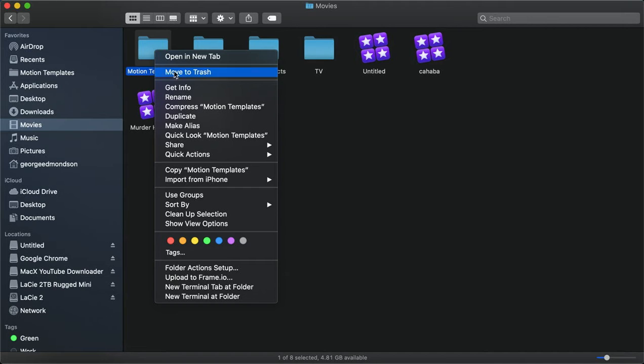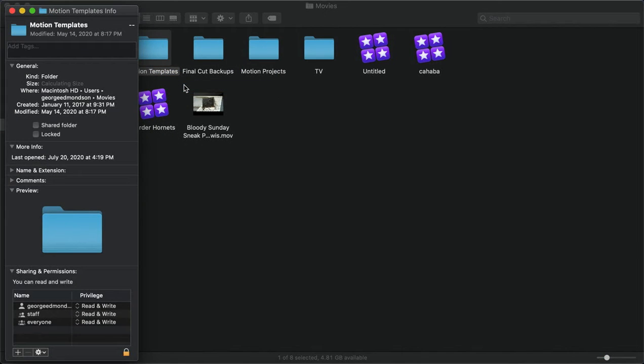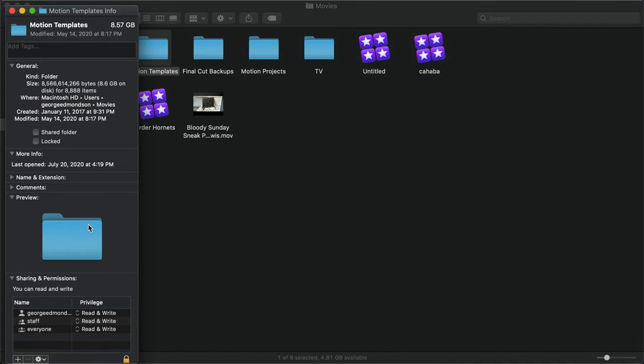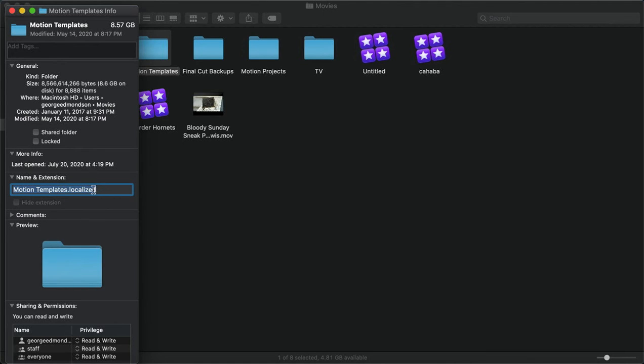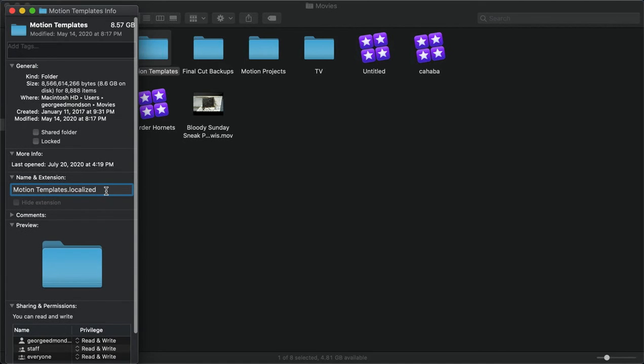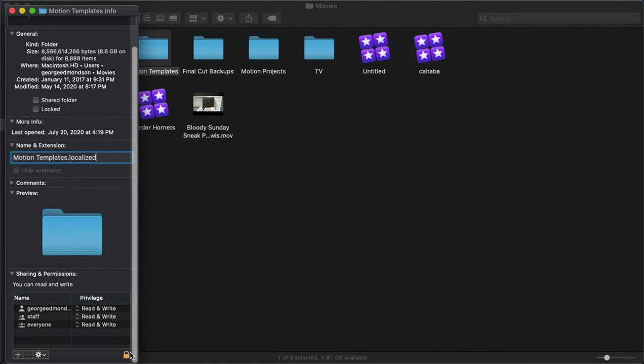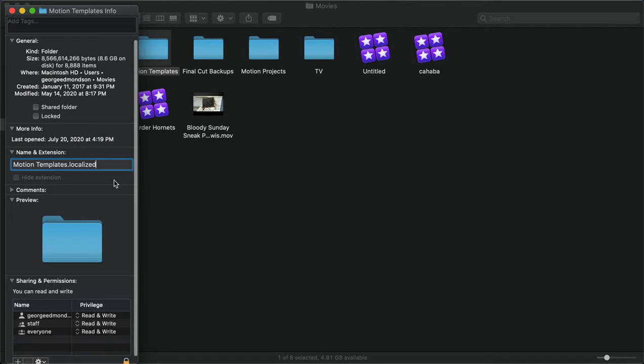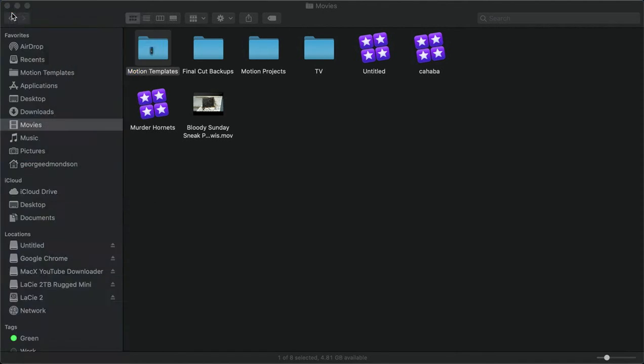Once you've done that, go into Get Info and make sure that your extension is .localized. If you need to add that, just add .localized there and hit enter. You may have to open your lock. Make sure it's Motion Templates .localized.